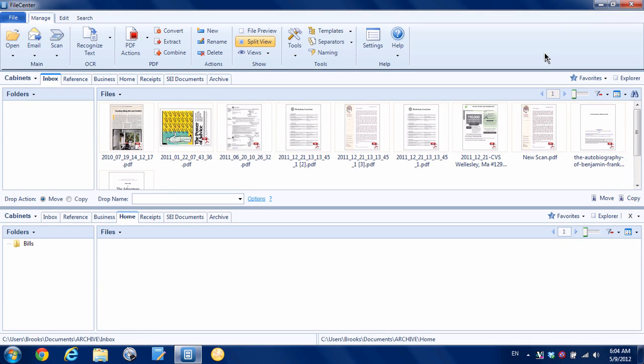Hey there, it's Brooks here from Documentsnap.com. Today we're going to be talking about a few different ways that you can scan using Lucian File Center, which is a document management application for Windows.